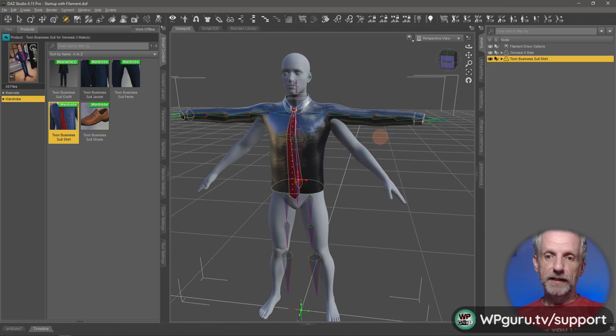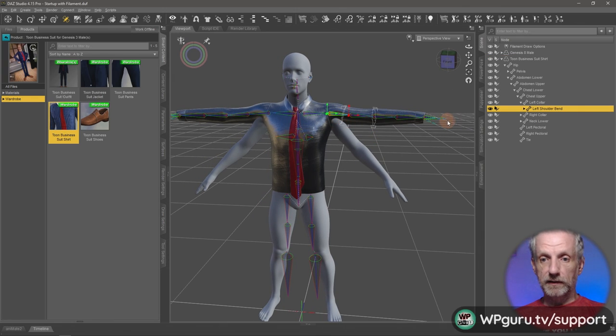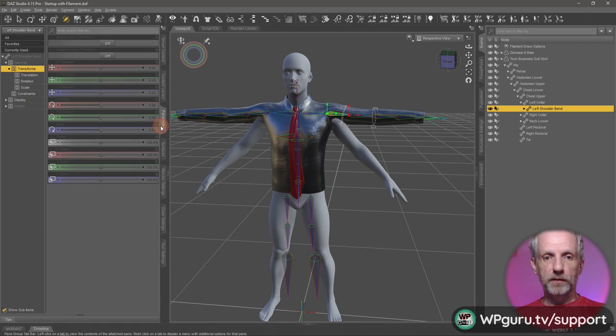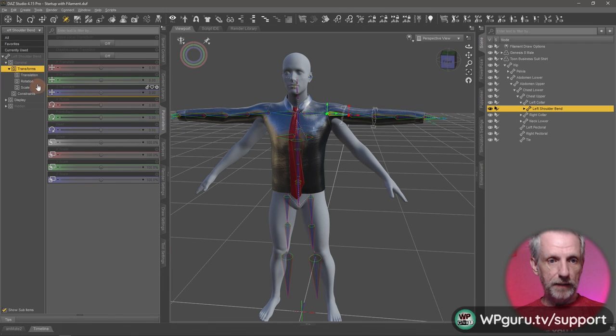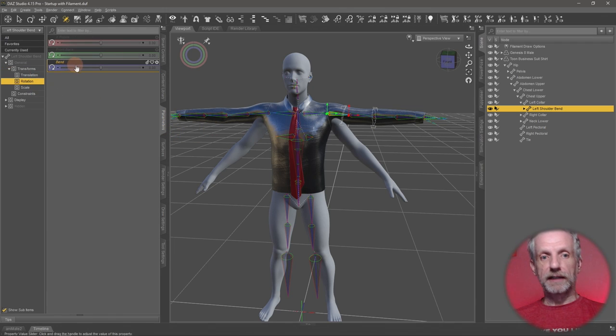And what that'll do is it'll show you all the bones in the item of clothing. So with the clothing item selected, the ones we need to adjust are these ones here. This is then going to open that up.